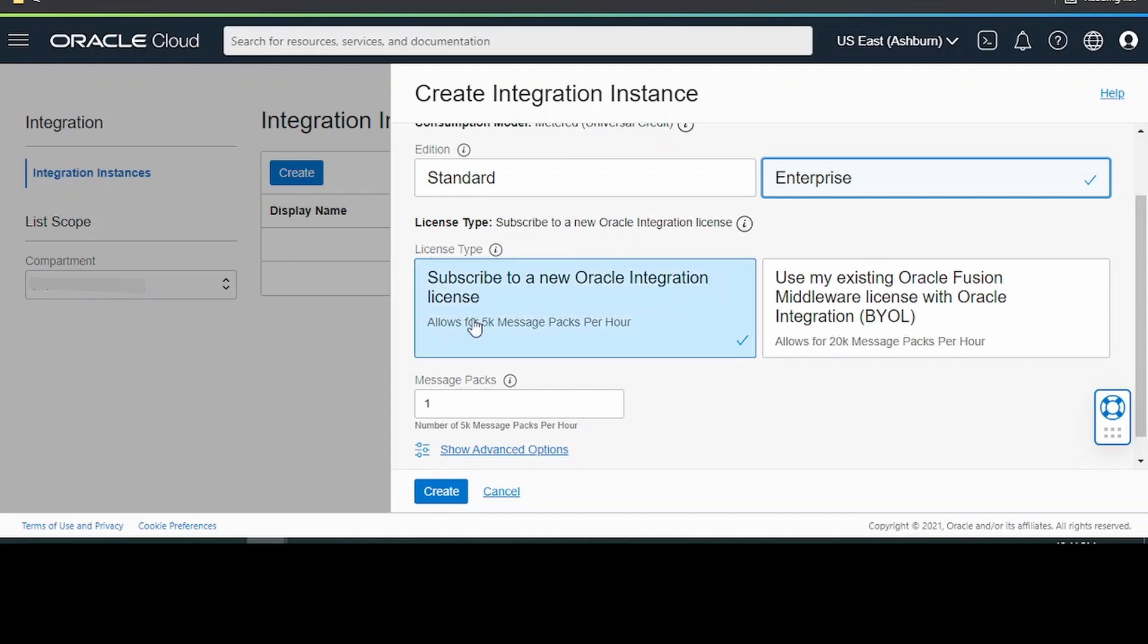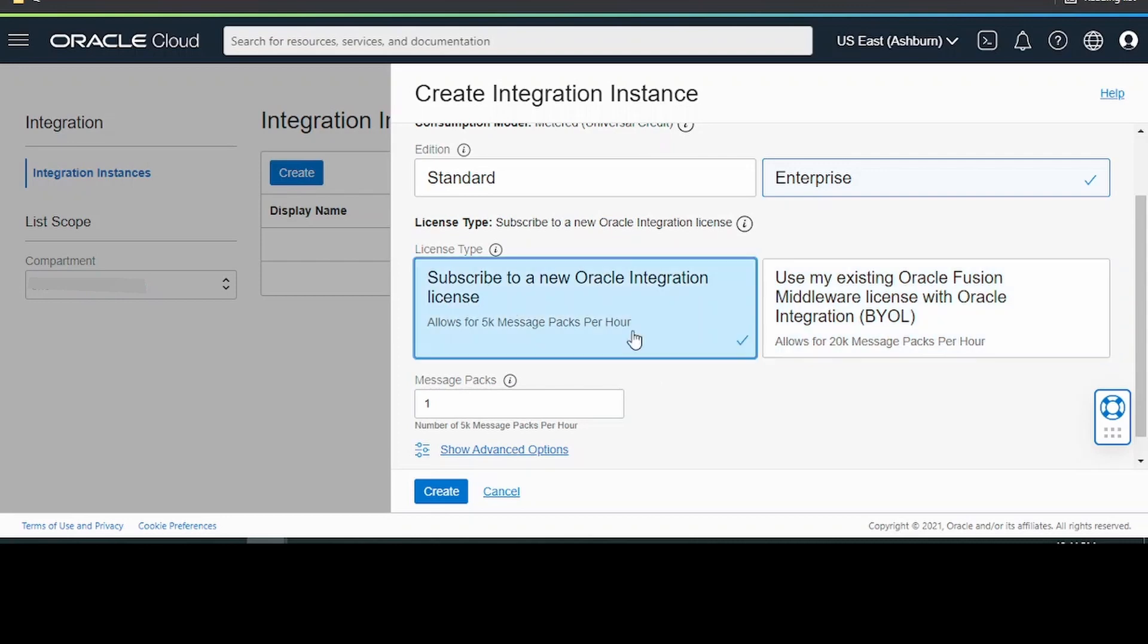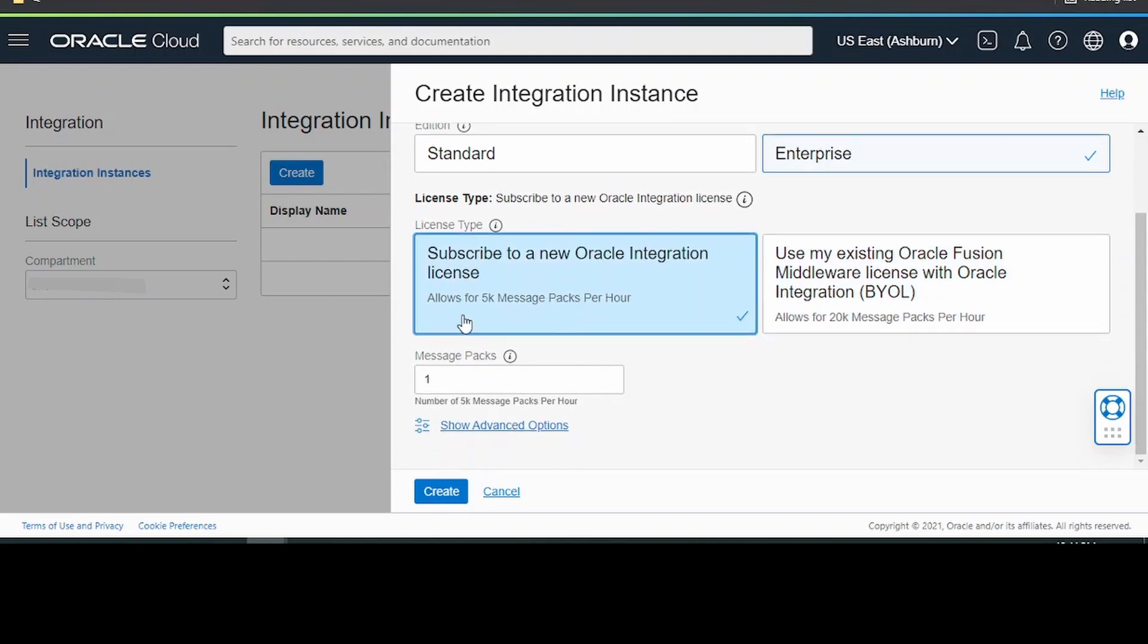Next is regarding the license type. Make a selection between subscribe to a new Oracle integration license or use BYOL. Let me select this.